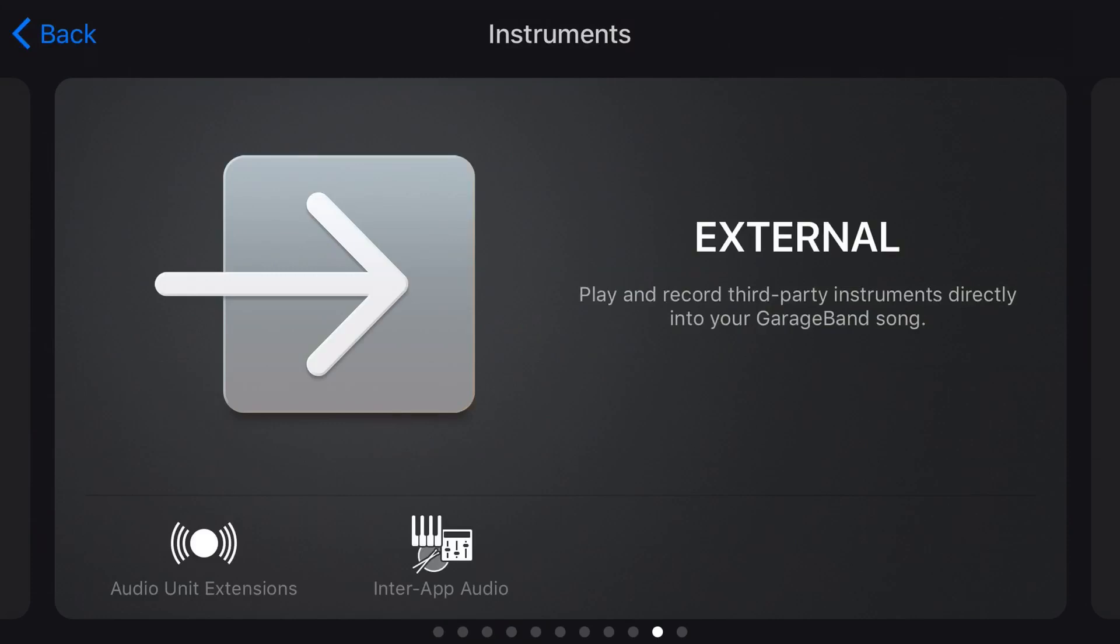Now while in this video we're focused on Audio Unit Extensions, it's important to understand the difference between InterApp Audio and Audio Unit or AUV3 plugins. So let's get started by just showing you what InterApp Audio does. So then you'll see why Audio Unit Extensions are so much more powerful.